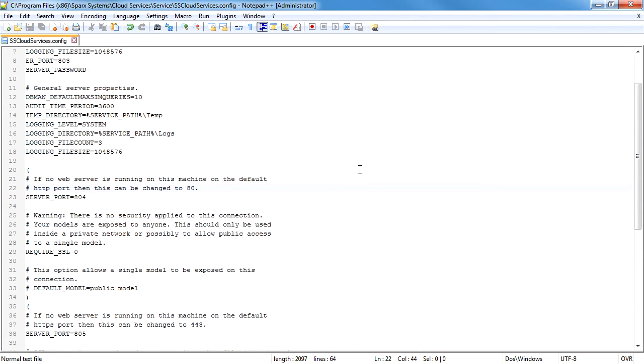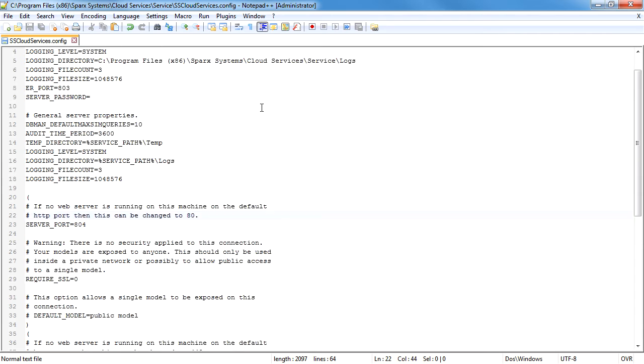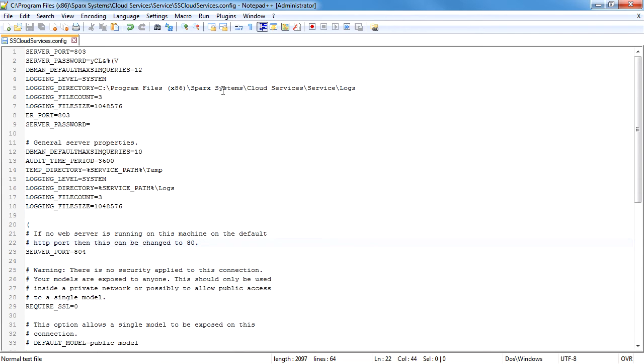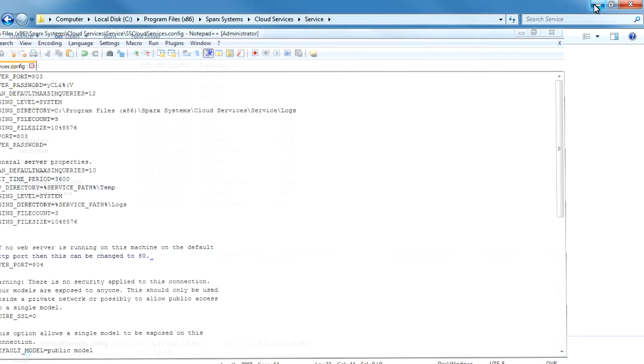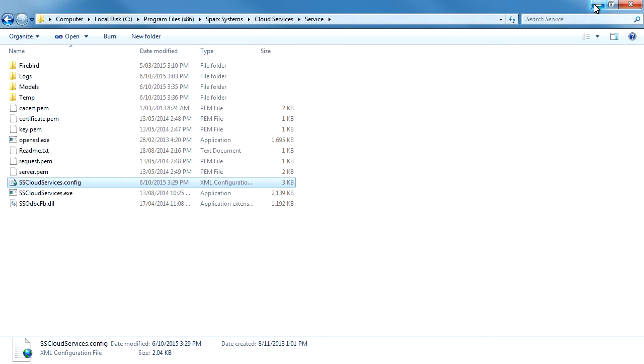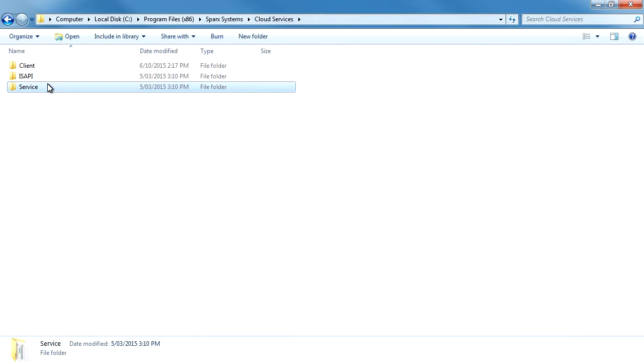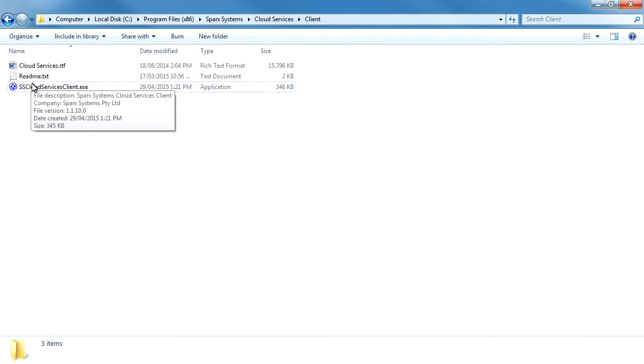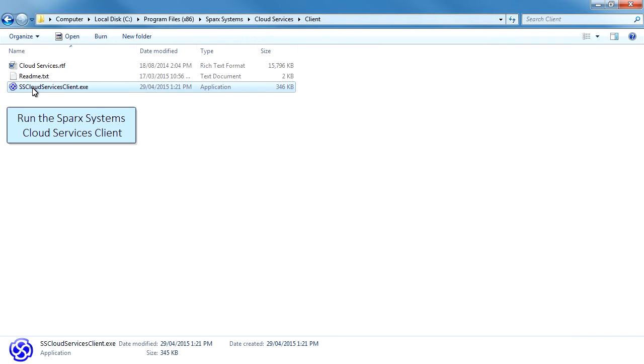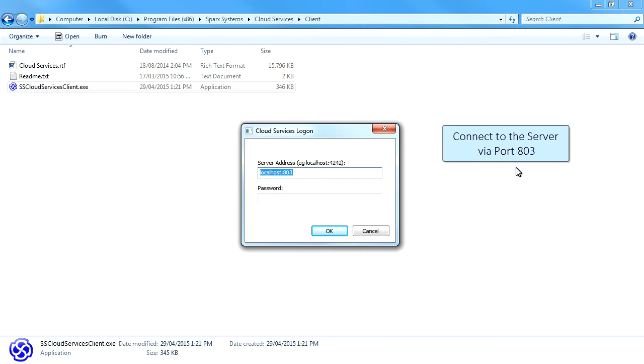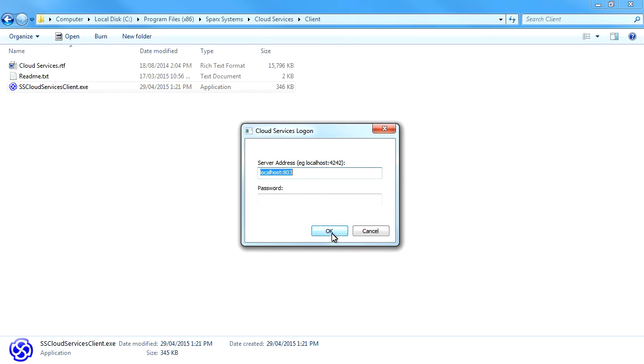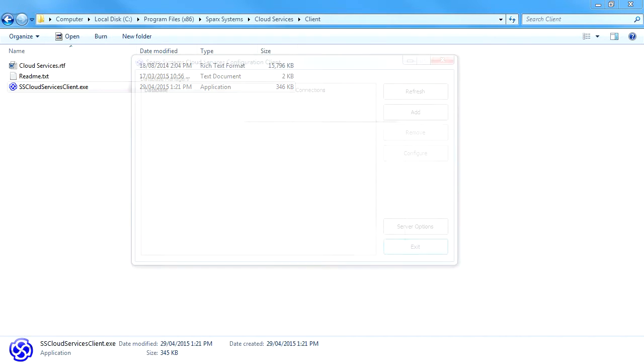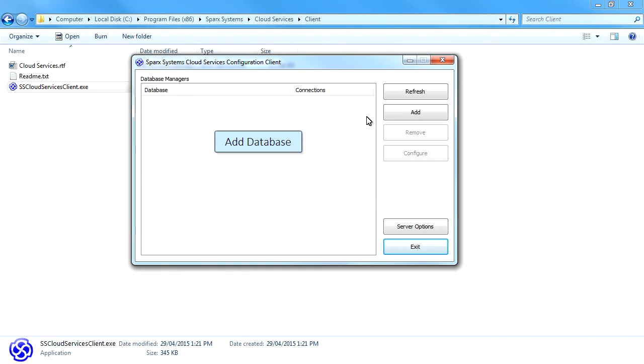Now we can open the client directory and run the cloud services client. The Spark Systems cloud services configuration client is used to create and manage cloud-based models. You will note that we are connecting via port 803 as outlined in the configuration file. When you open the cloud services client, you'll be prompted to log in. By default, no password is required. However, this can easily be modified via server options.